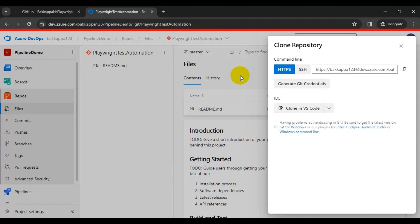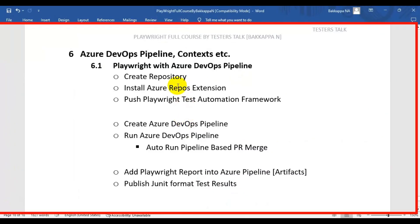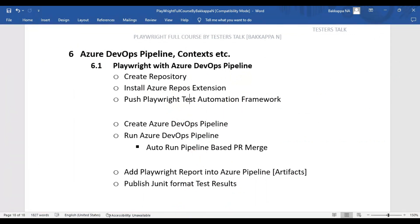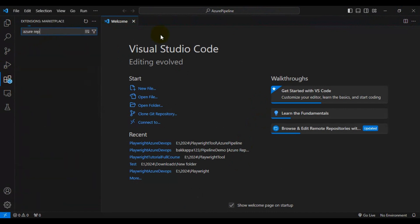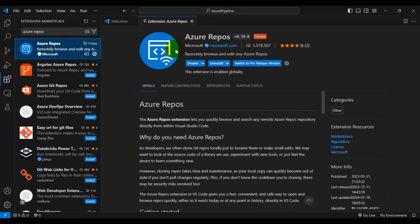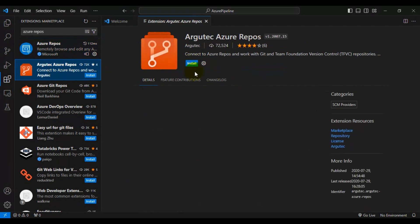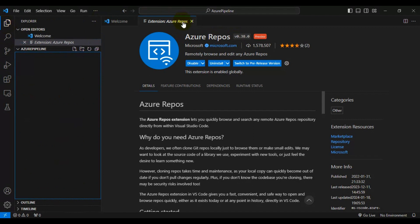Now I'll clone this repository on my local system and add the Playwright Automation Framework into it, then push it to the Azure DevOps repository. I'll go to my local VS Code. First, let's install the Azure Repos extension. Click on Extensions and type 'Azure Repos'. You will see the extension provided by Microsoft. Click Install. In my case I have already installed it, so we are done with installing the Azure Repos extension.